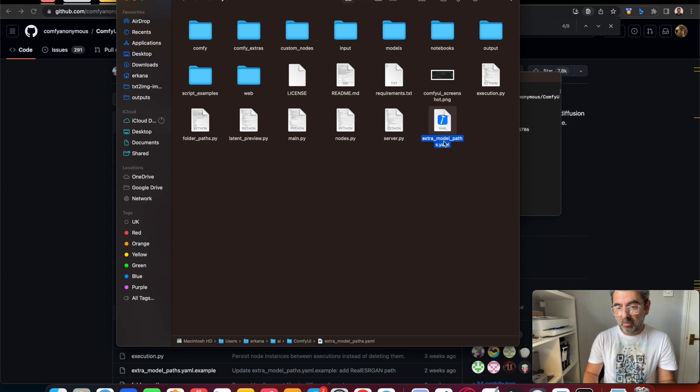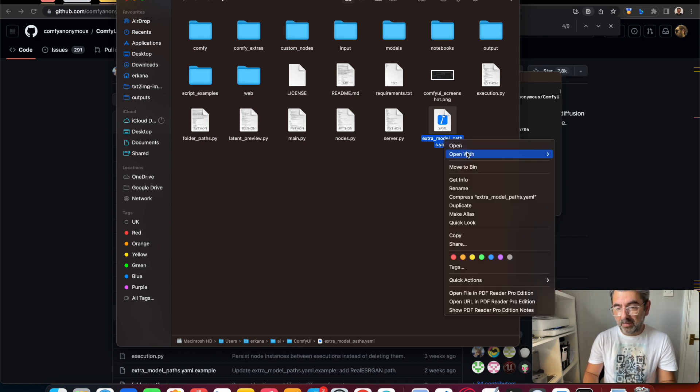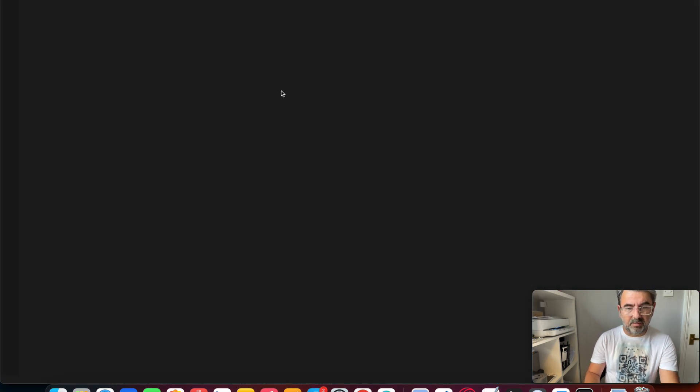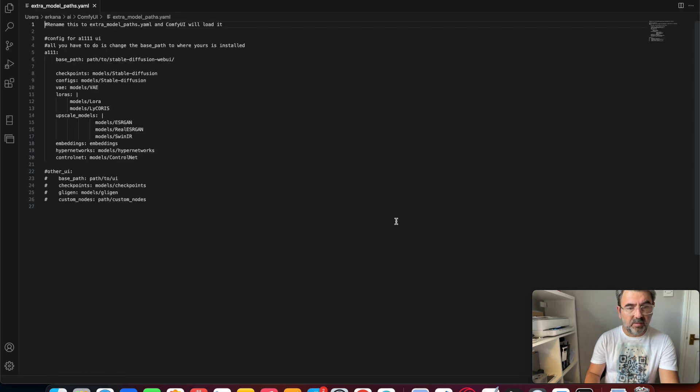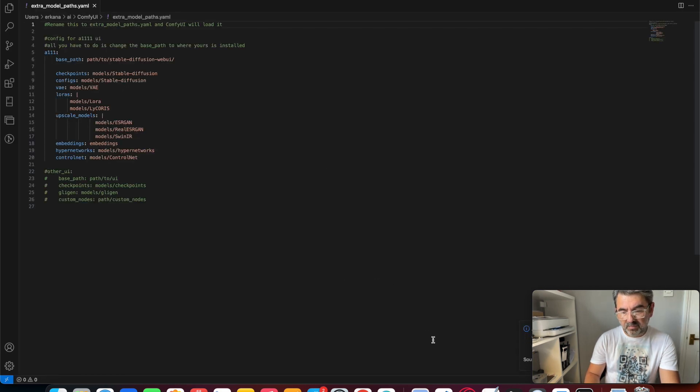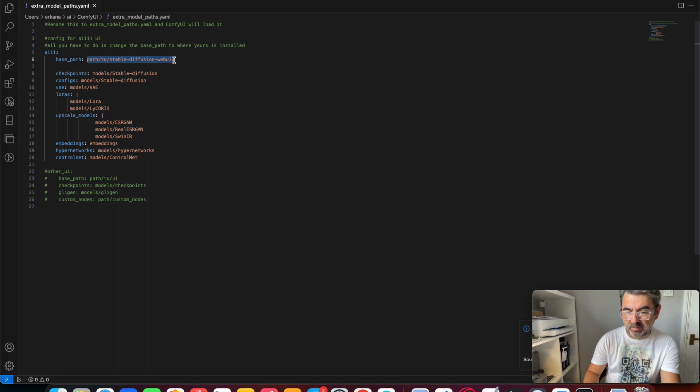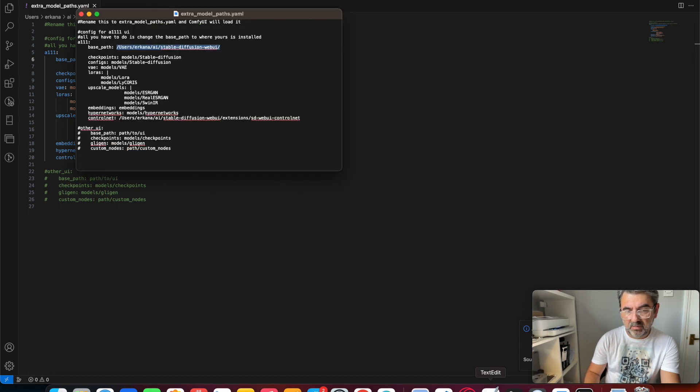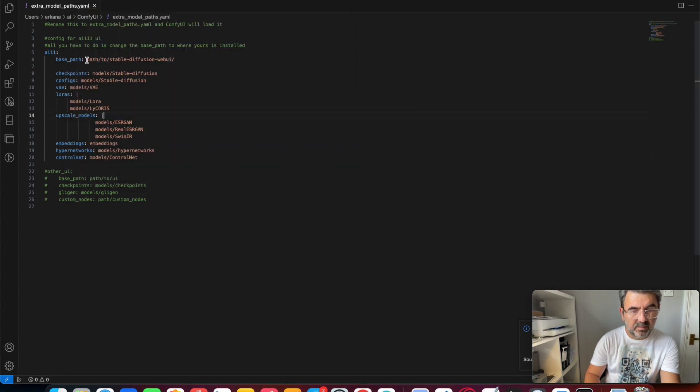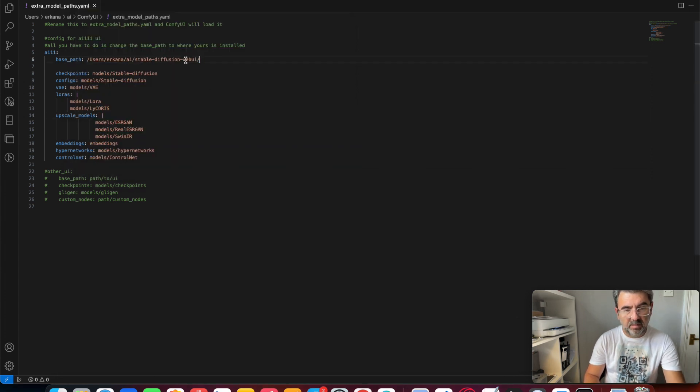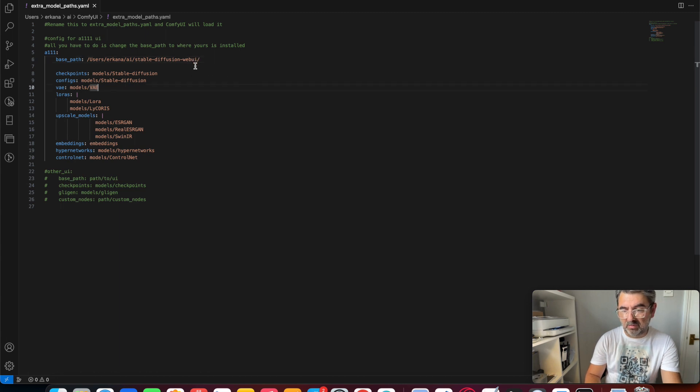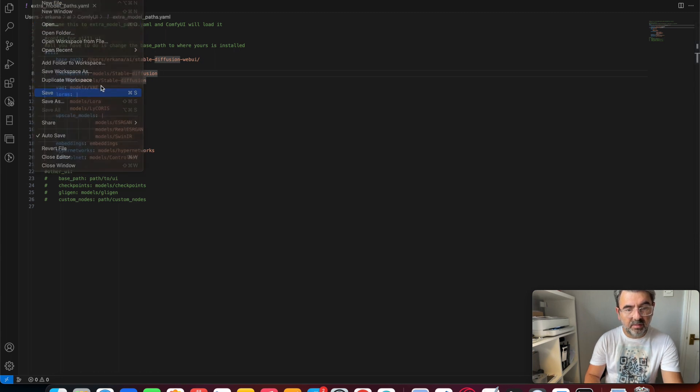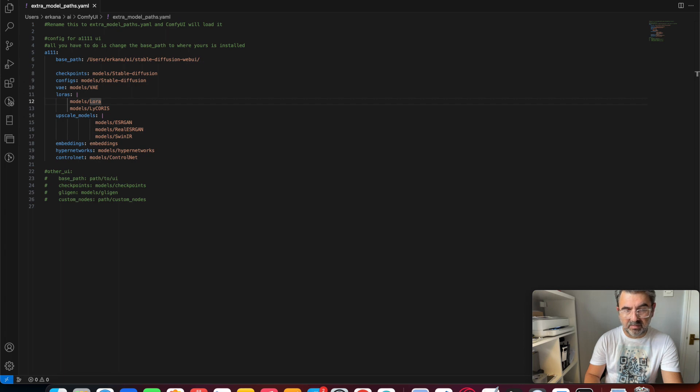We can open that file with text edit or VS Code. Then we have to change the base path to where the Stable Diffusion UI is installed. This is my base path. We have to save this file. Then we can close it.